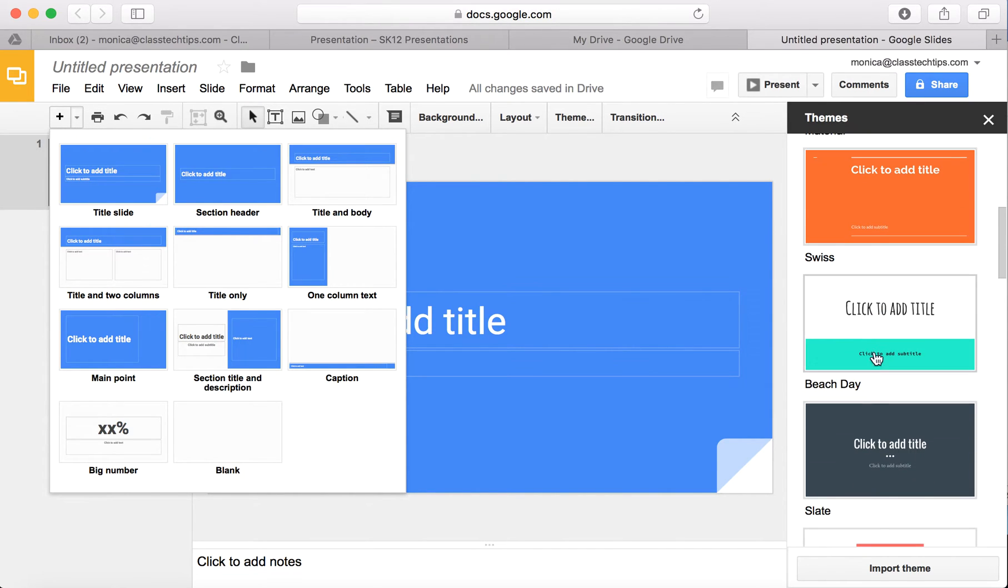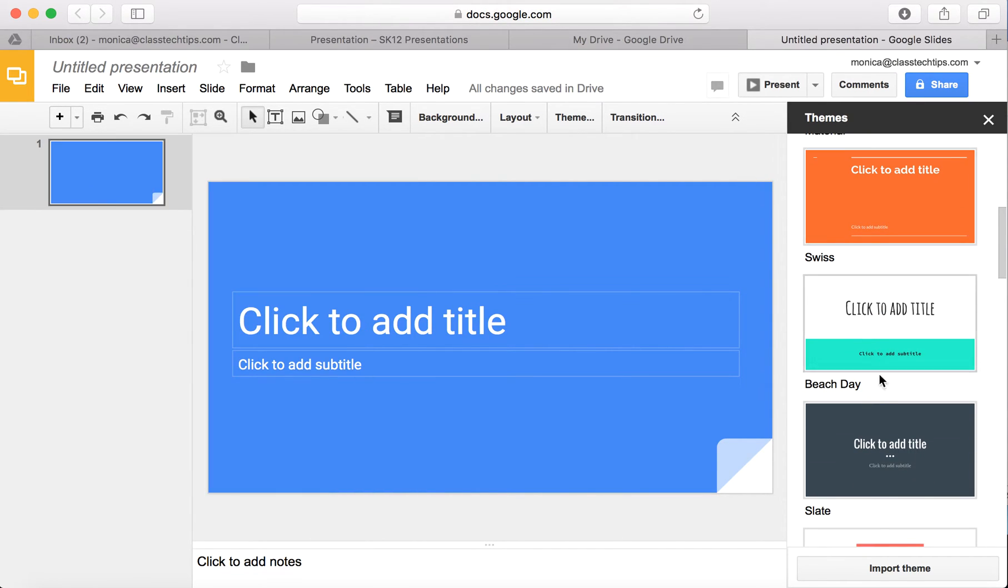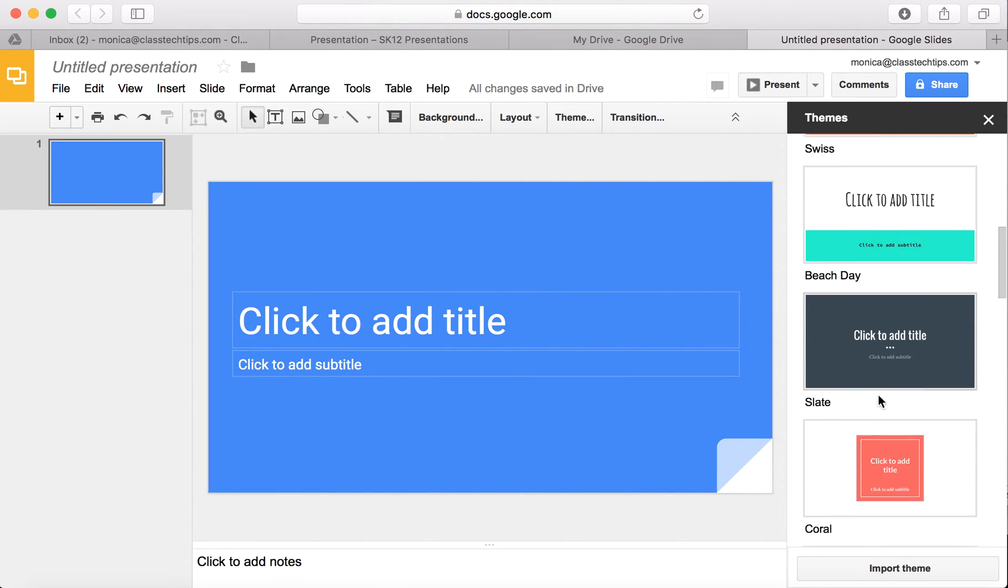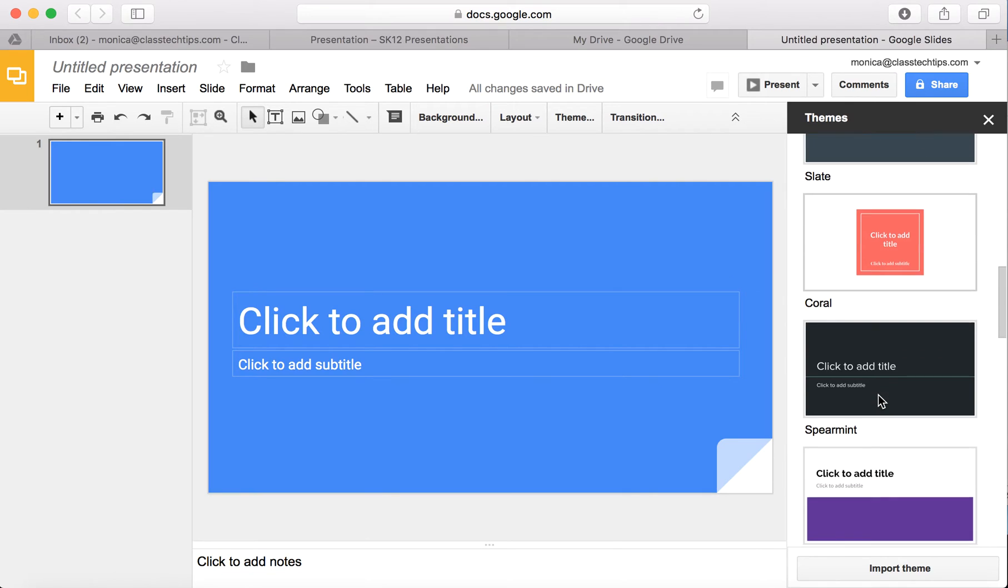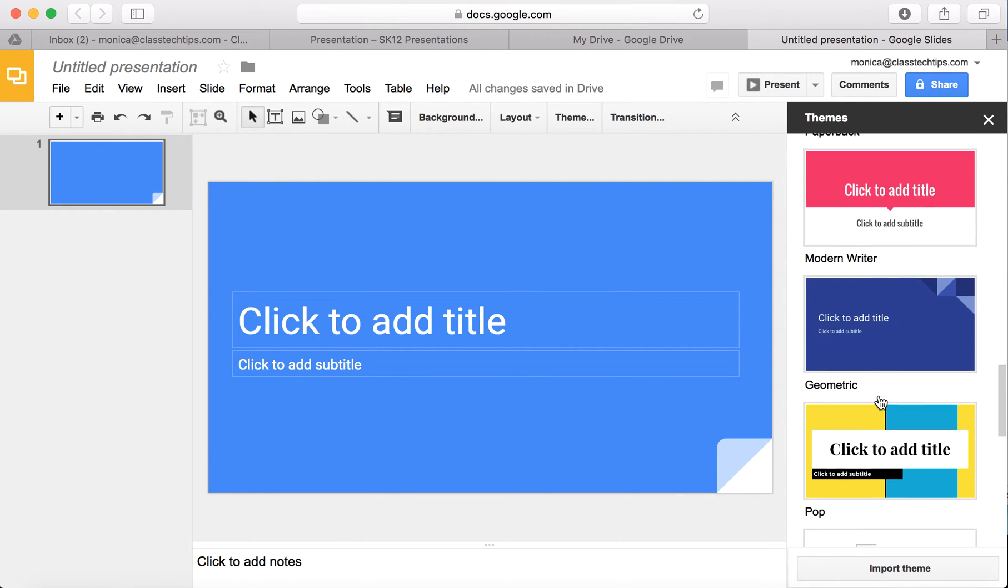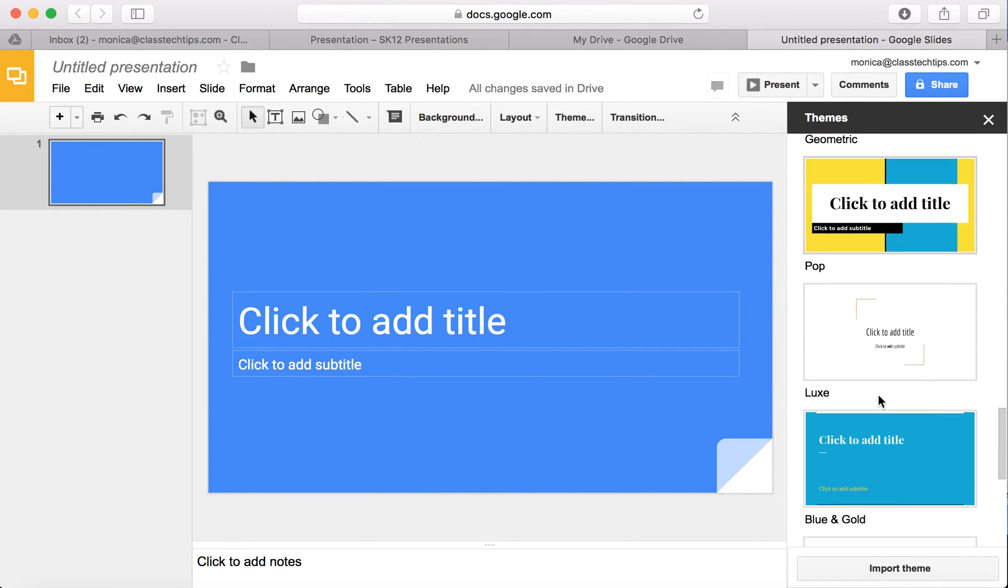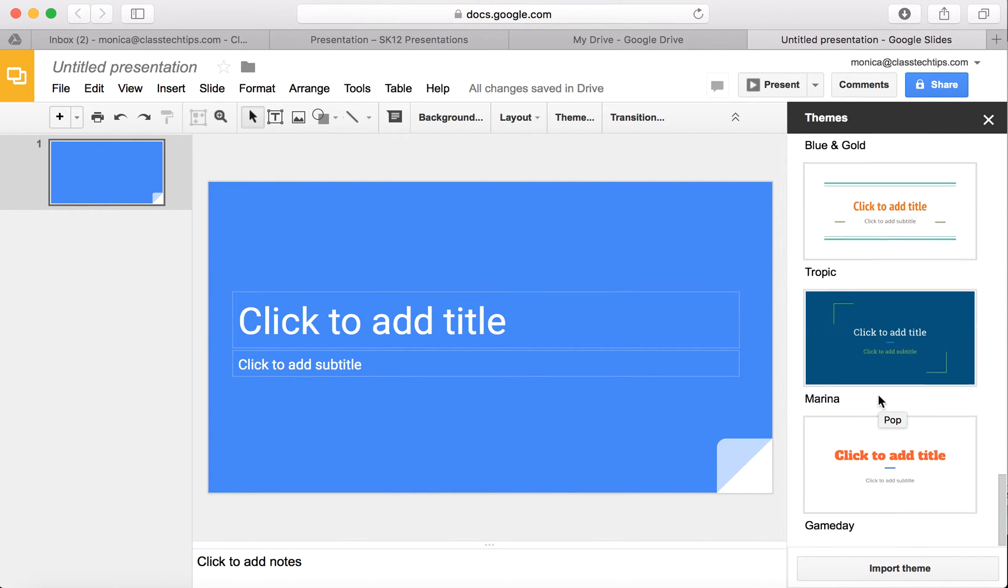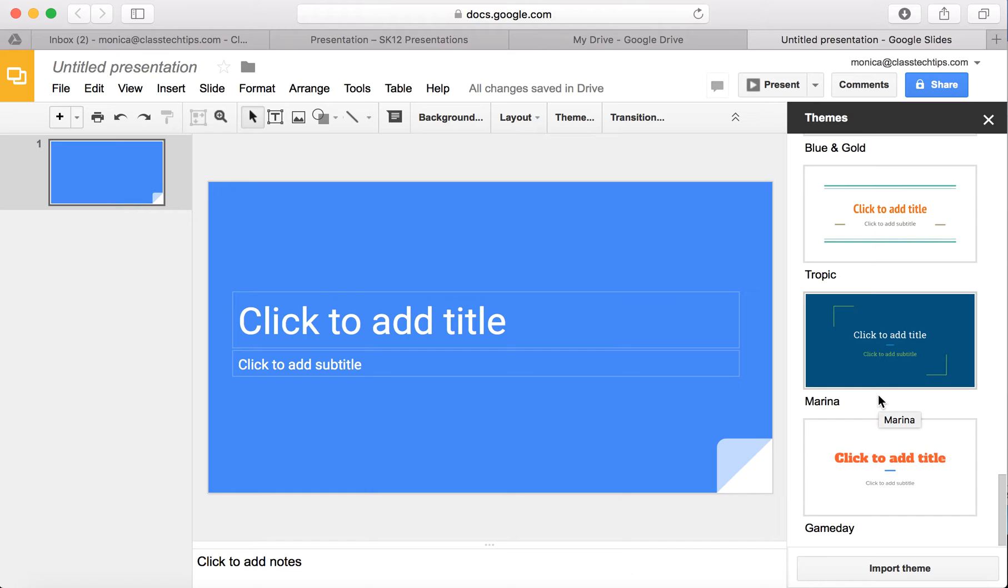There's a handful of themes and the folks at Google Slides update them frequently. So you might have some that you love or check out and see something brand new you've never seen before.